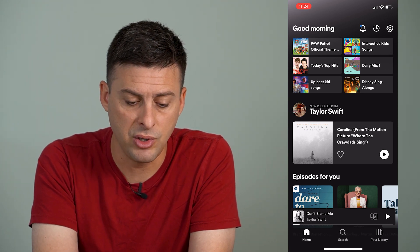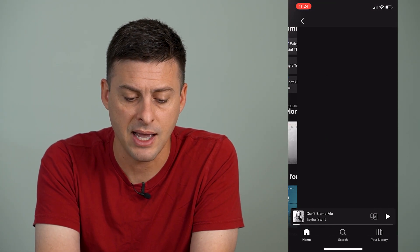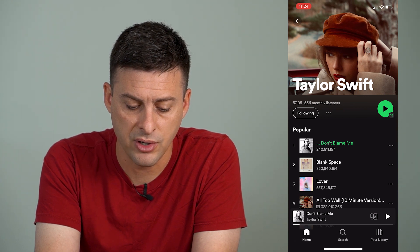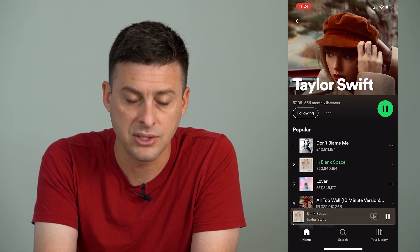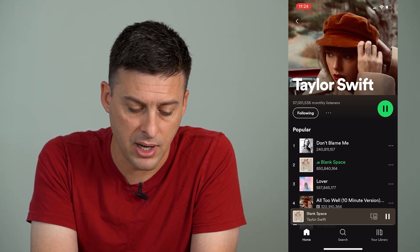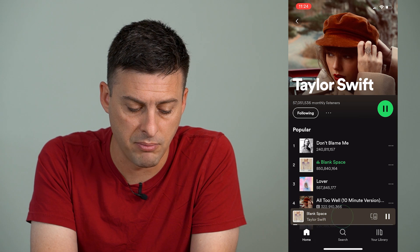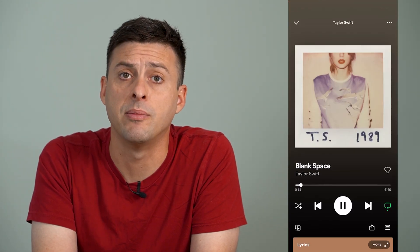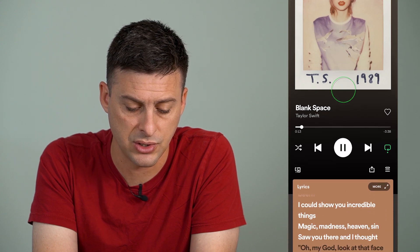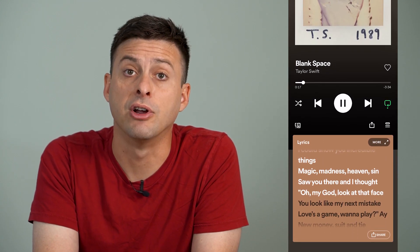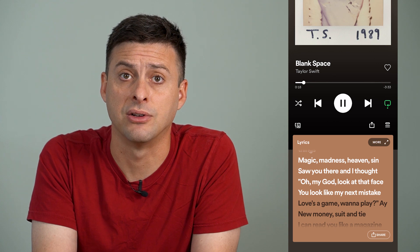You can see here new releases from Taylor Swift — I can tap on that, and there are some of her songs here. These are super popular, so they're likely to have lyrics. I can tap on Blank Space, and you can see at the very bottom is Lyrics. I can just swipe up, and it will show me the lyrics as Taylor is singing them.